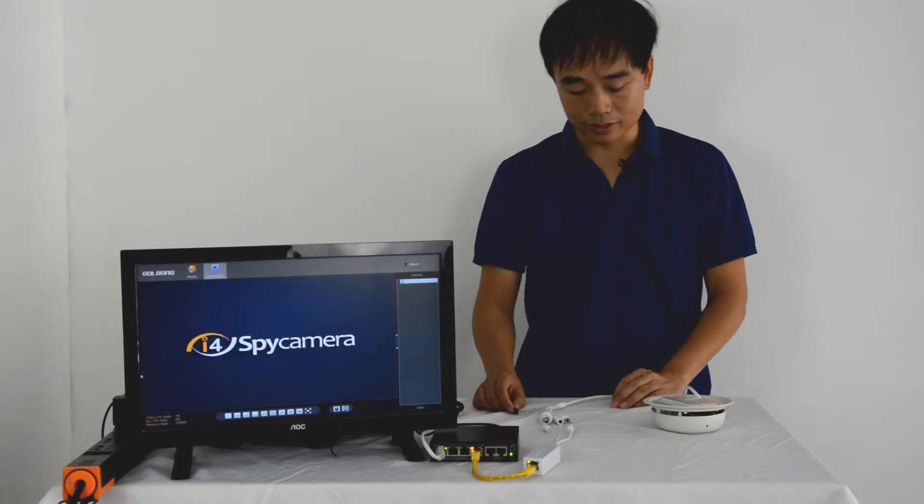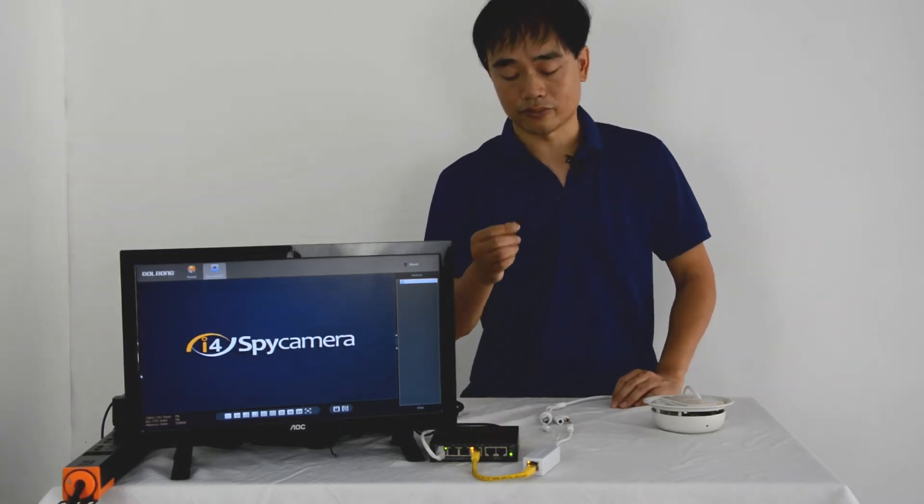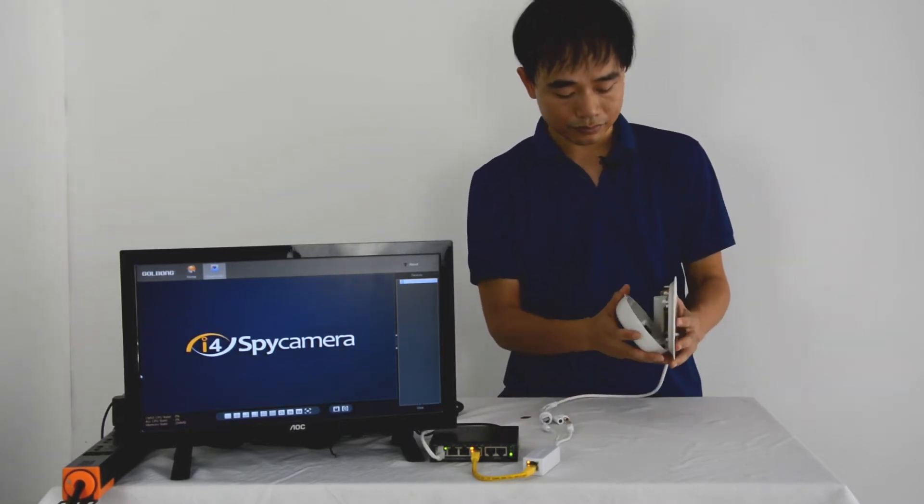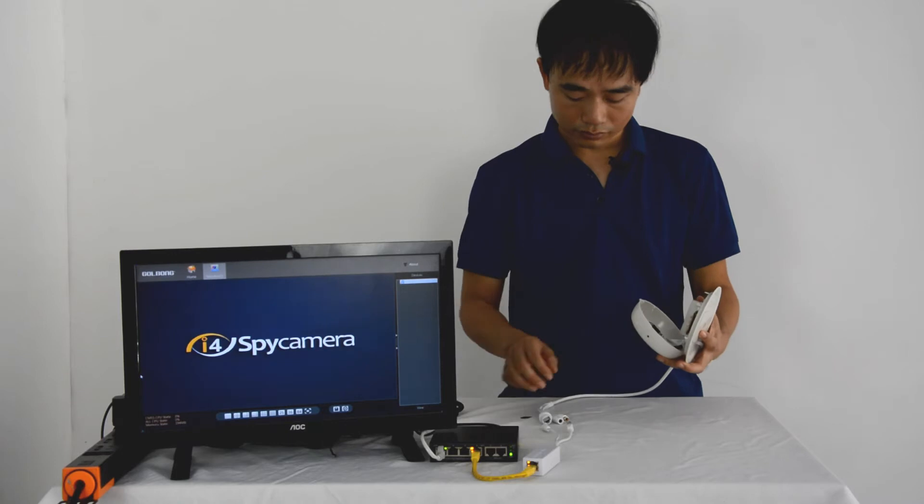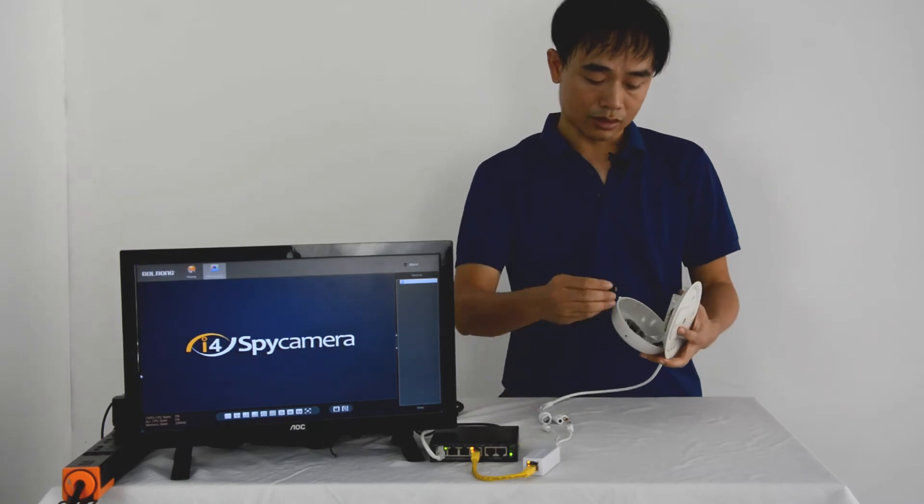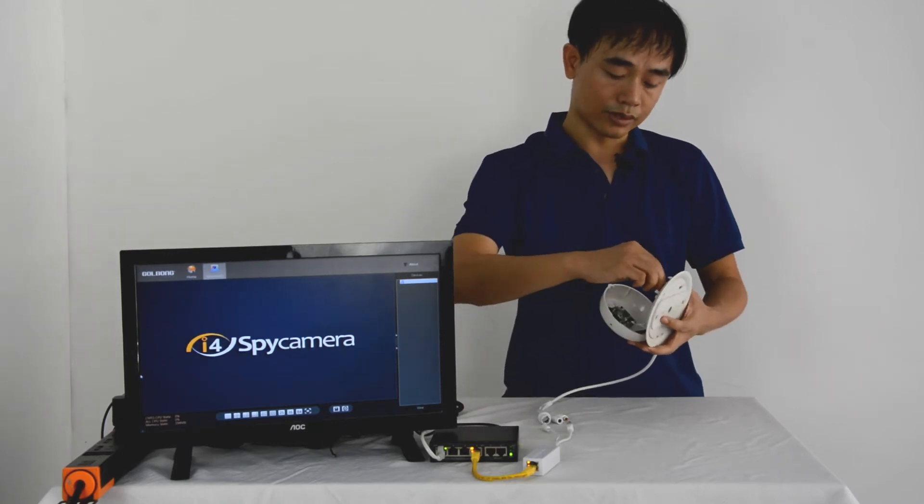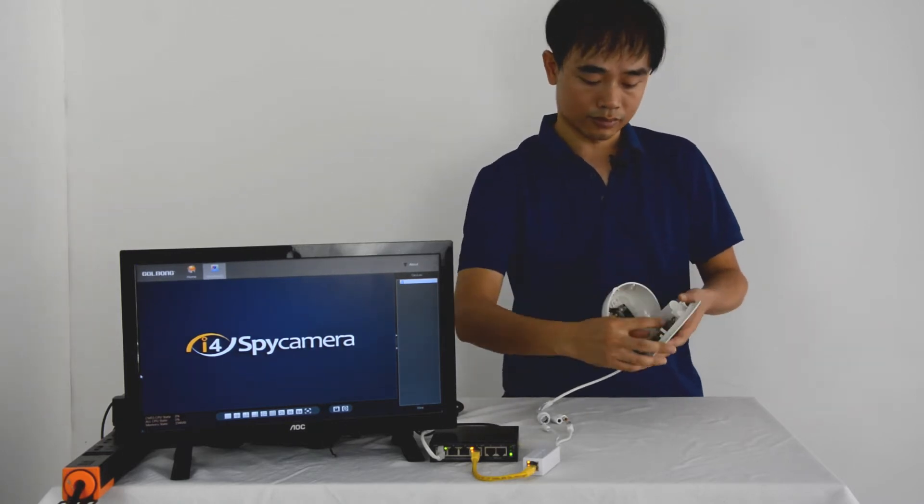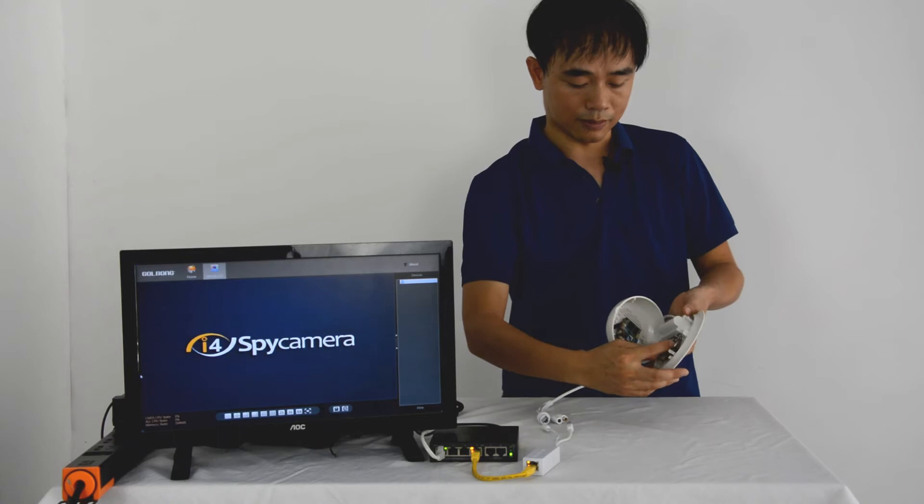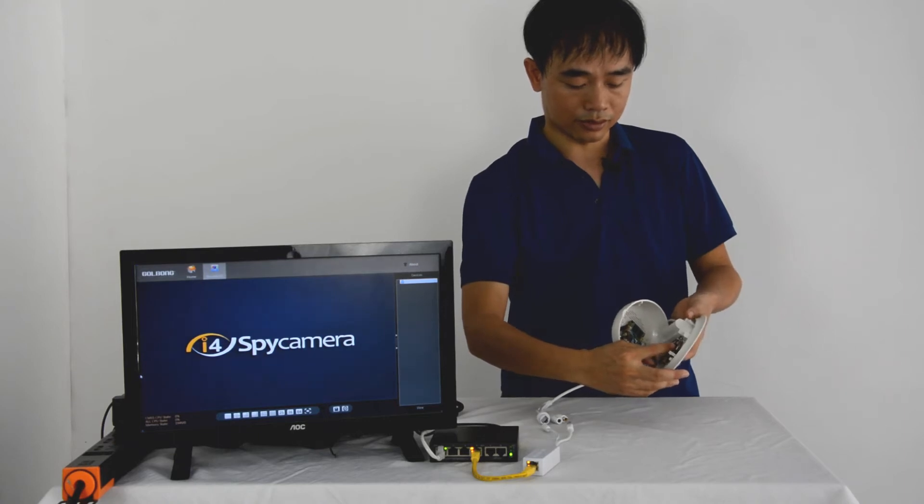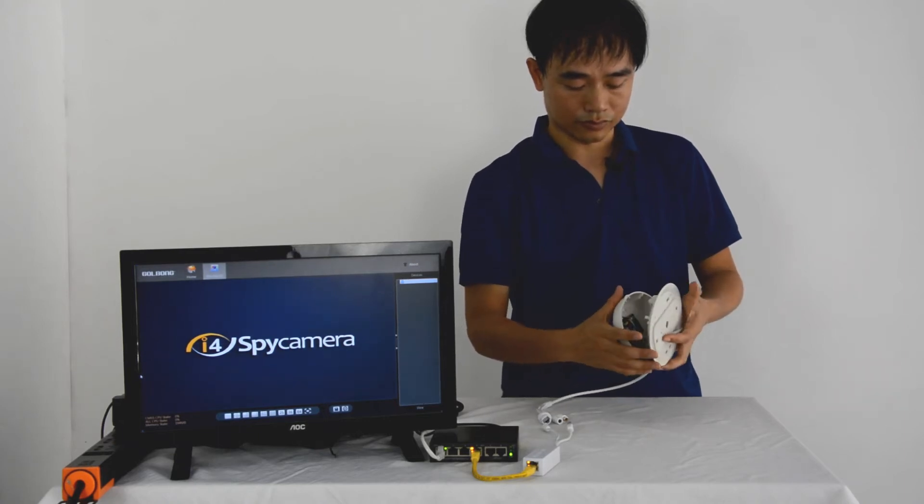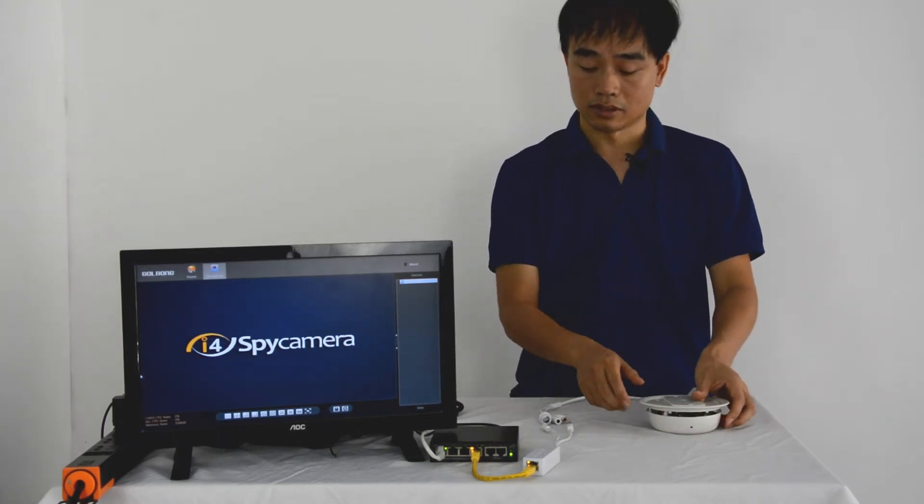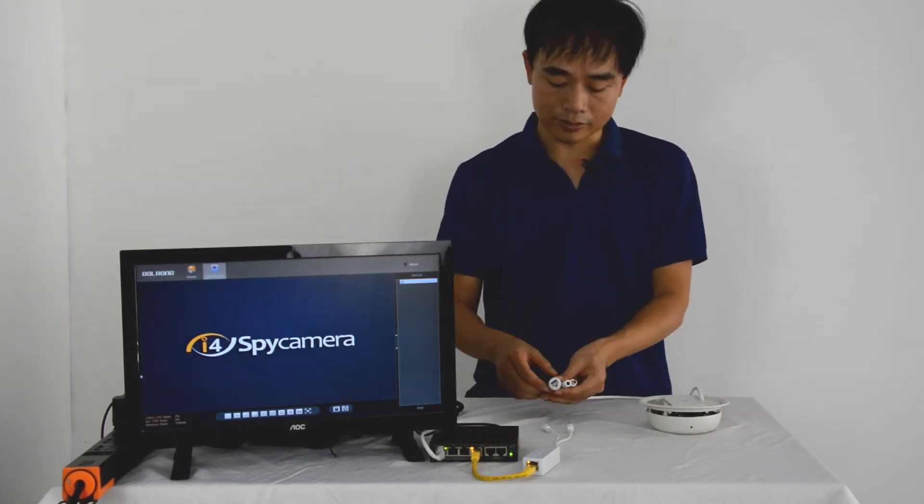First, let's install the SD card. We insert the SD card to the SD card slot, then push the SD card to the end. Now it's ready. Let's power up the camera.